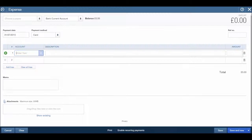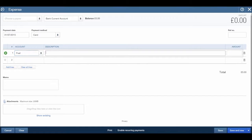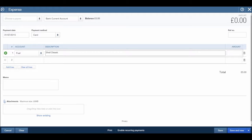Click save and close. We then have an account we can book fuel payments to. So let's just put in Shell diesel and say it was 45 pounds 09.